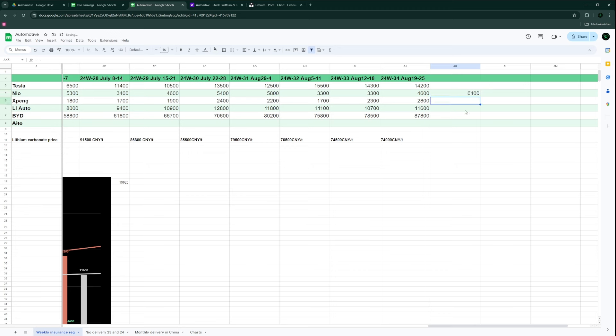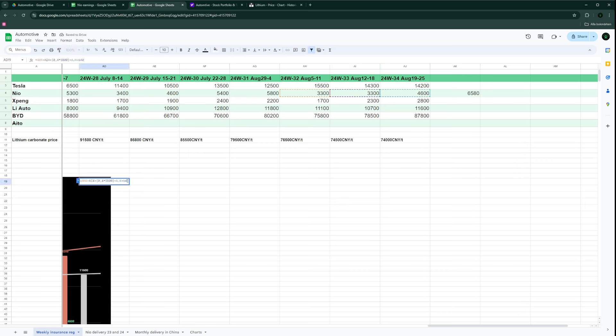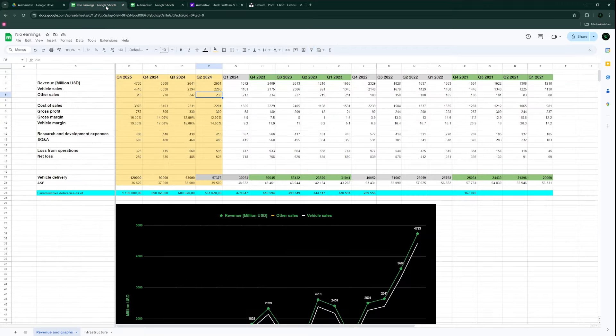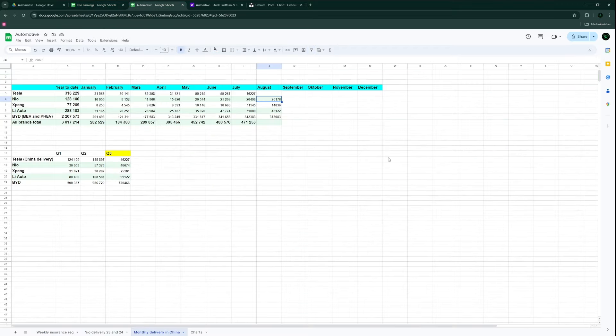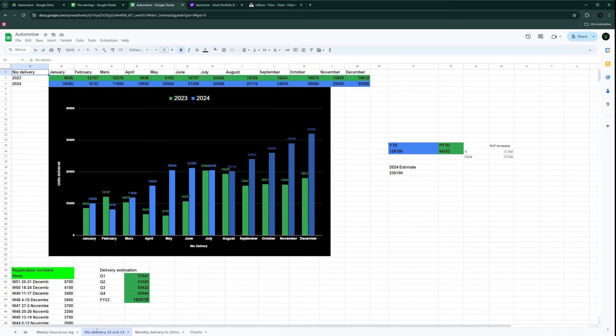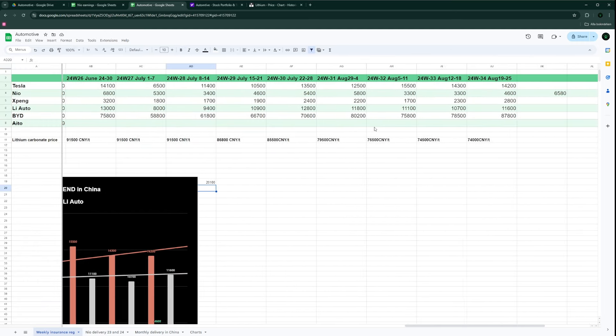I'll go with 6,400. If we change that to this number, we would get basically 20,000. Let's increase that to 6,580 - we get 20,100 cars. The actual numbers were around 20,170.